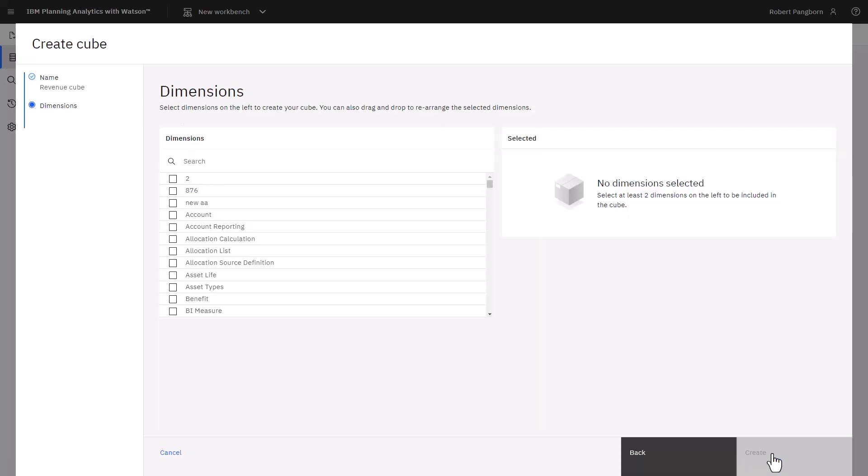Cubes require at least two dimensions. A list of all the dimensions in the 24Retail database appear under Dimensions. Keeping the demonstration simple, three dimensions will be used. Month, Revenue and Product will be used in this cube. This cube will allow me to analyze product revenue over a time interval of months.